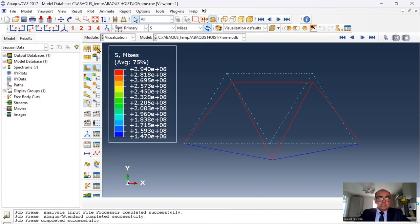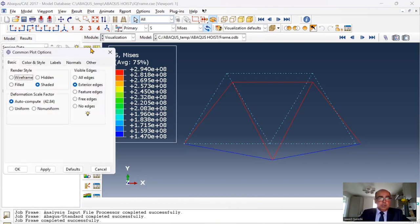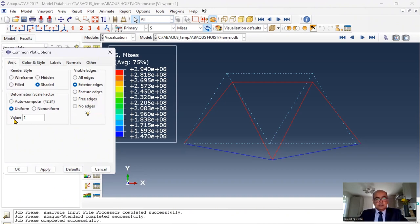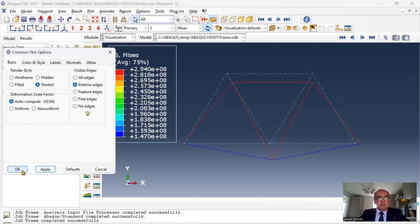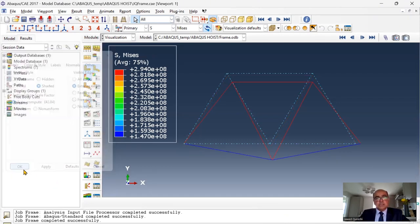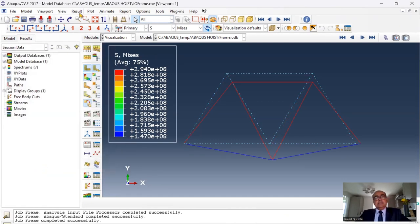And if I wanted common options, I can change the scale factor to 10, which will give me a reasonable scale factor for the deformation. If I say auto compute, then it will have its own scale factor.